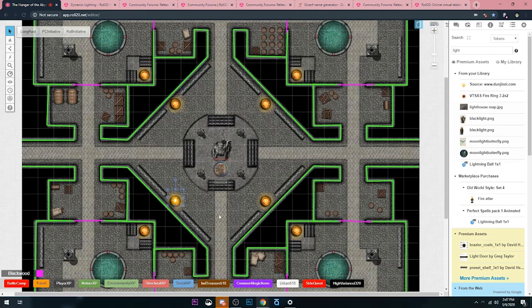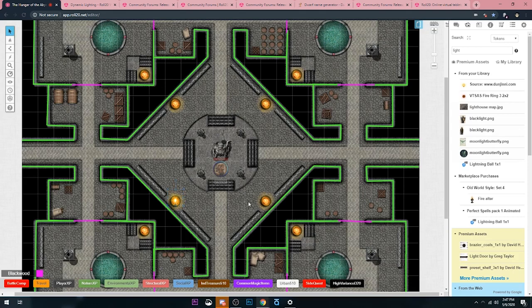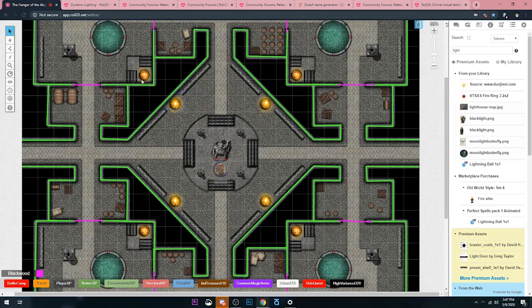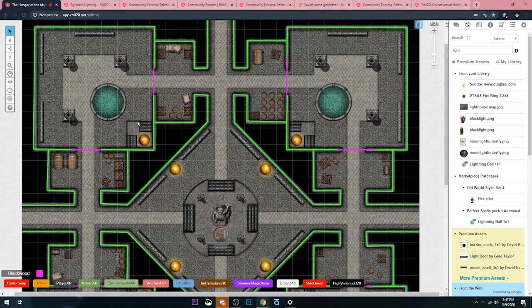Now that is now emitting light. I'm going to copy that by clicking on it, pressing the control button, pressing the C button at the same time. And then I'm going to control V over here. Remember, holding down Alt so it doesn't snap. I'm just going to do that three more times here.